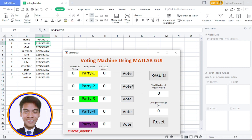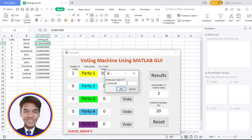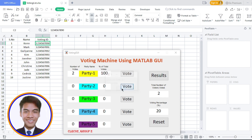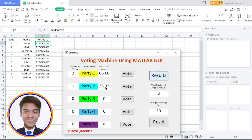If I click the result, the votes will show. Candidate number one has the most votes. If I vote again from different voter IDs — 1, 2, 3, 4, 5, 6, 7, 8, 9 — it was Christine, so 'Thank you, Christine, for voting.' If I click the result again, it will pop out showing candidate 41 remains the highest in voting. If I click reset, it will go back to zero.